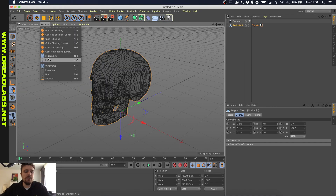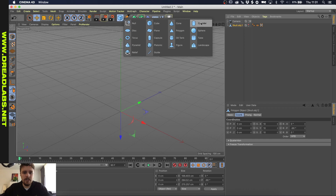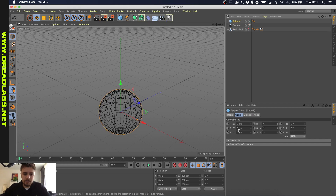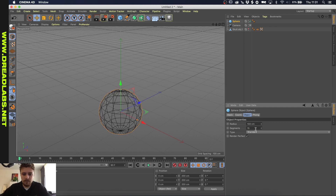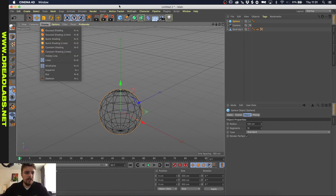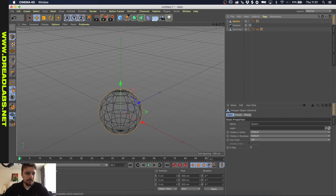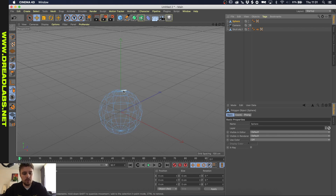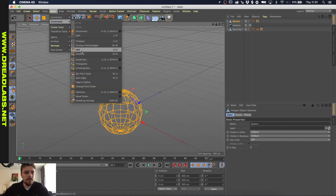This method is maybe a little more appropriate to use on circles or globes. So let's hide the skull object and add in a sphere, lowering the segments to about 16. We're going to use the sphere to create a 3D object out of the lines. Press C to edit it, go into the lines, press Command or Control A to select all lines, then go to Mesh > Commands > Edge to Spline.